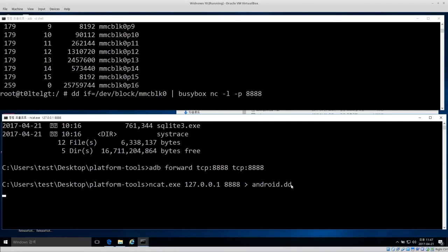To clean up, uninstall the BusyBox utilities from the phone, remove root access, and remove both the KingoRoot and BusyBox applications from the phone. Be aware this process does change things on the phone, so be prepared to explain what you changed and why. That's pretty much it for how to acquire an Android physical disk image from Windows — it's almost exactly the same as Linux, just using a few tools like ncat that aren't built in. Thanks everyone.